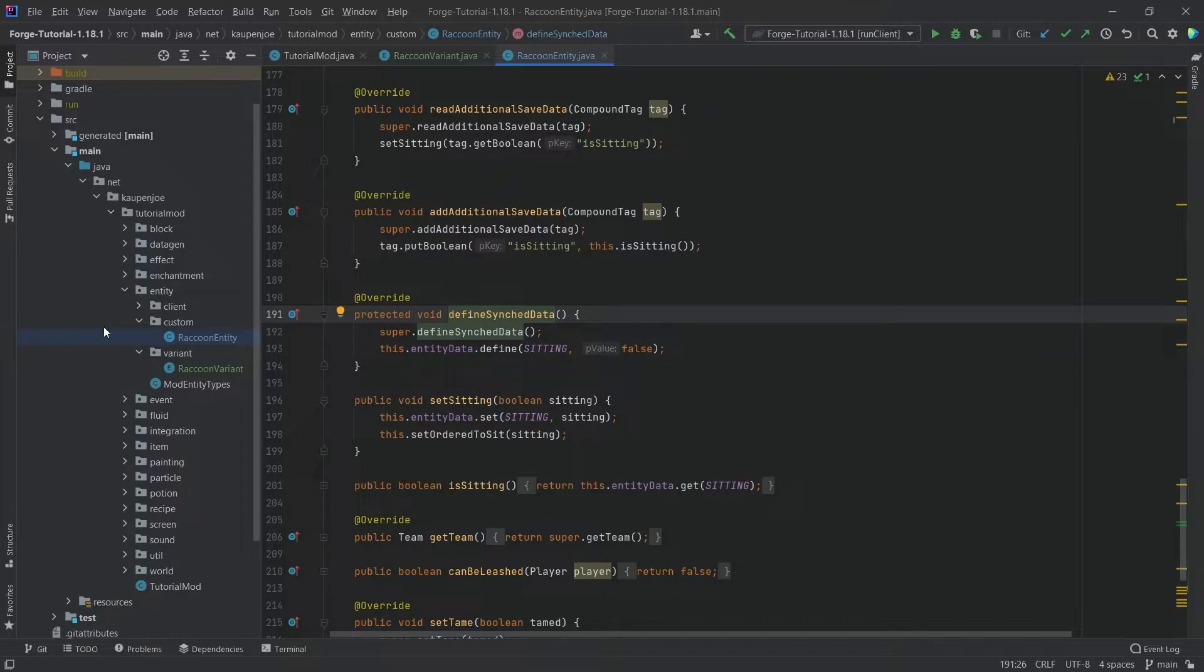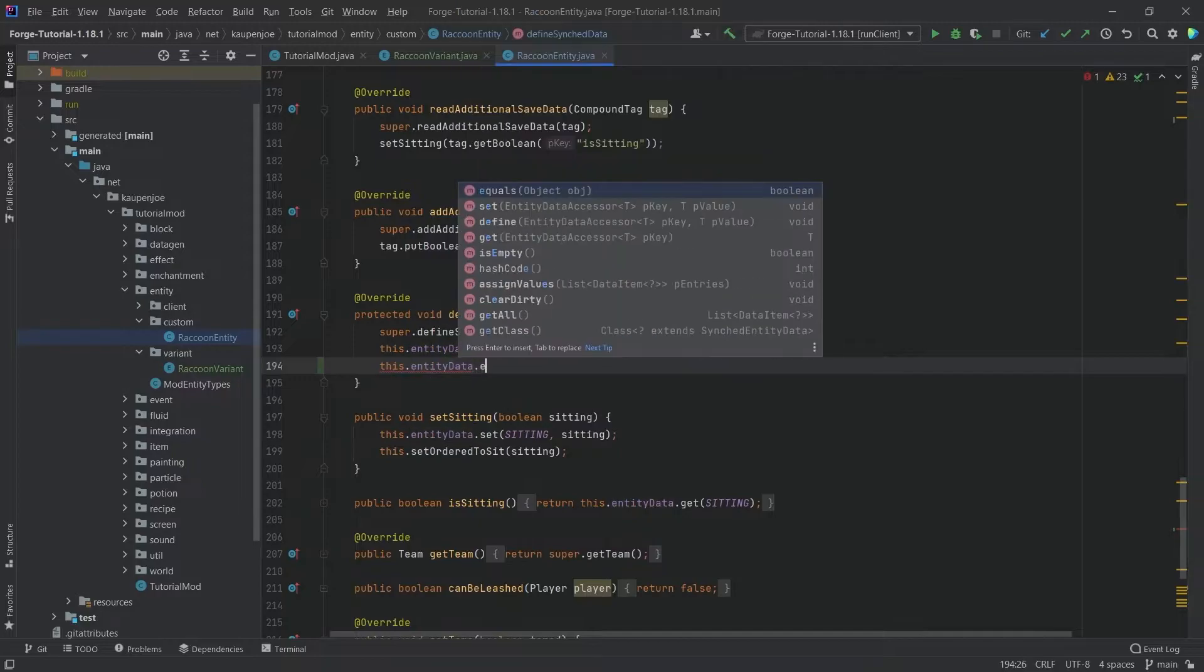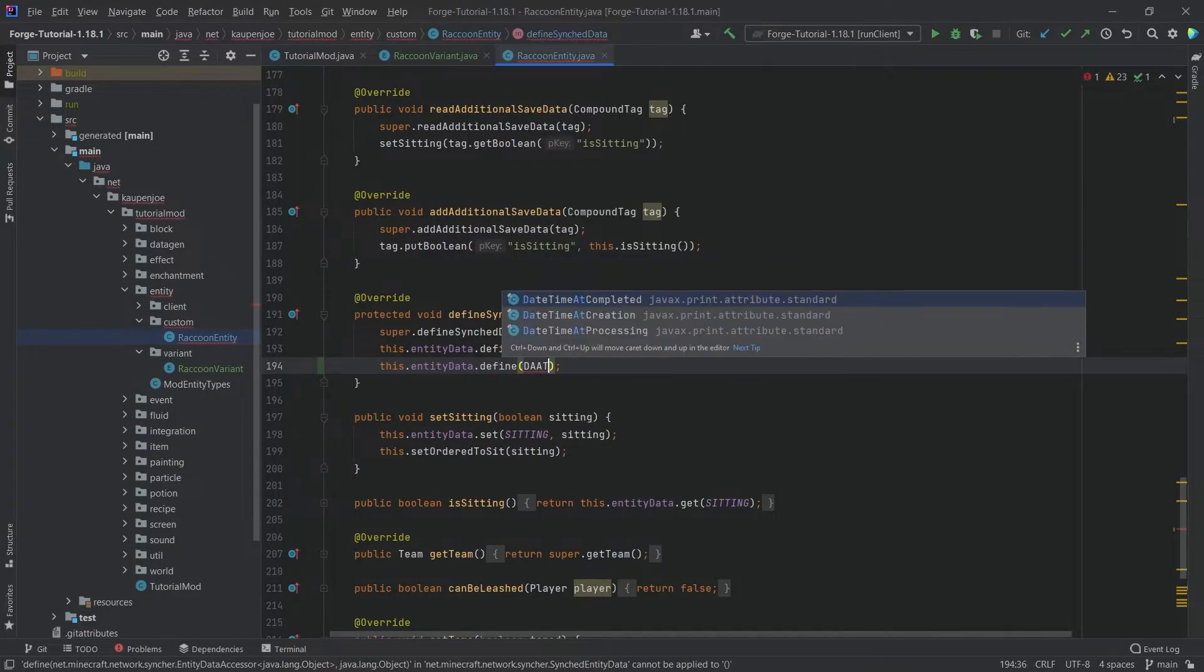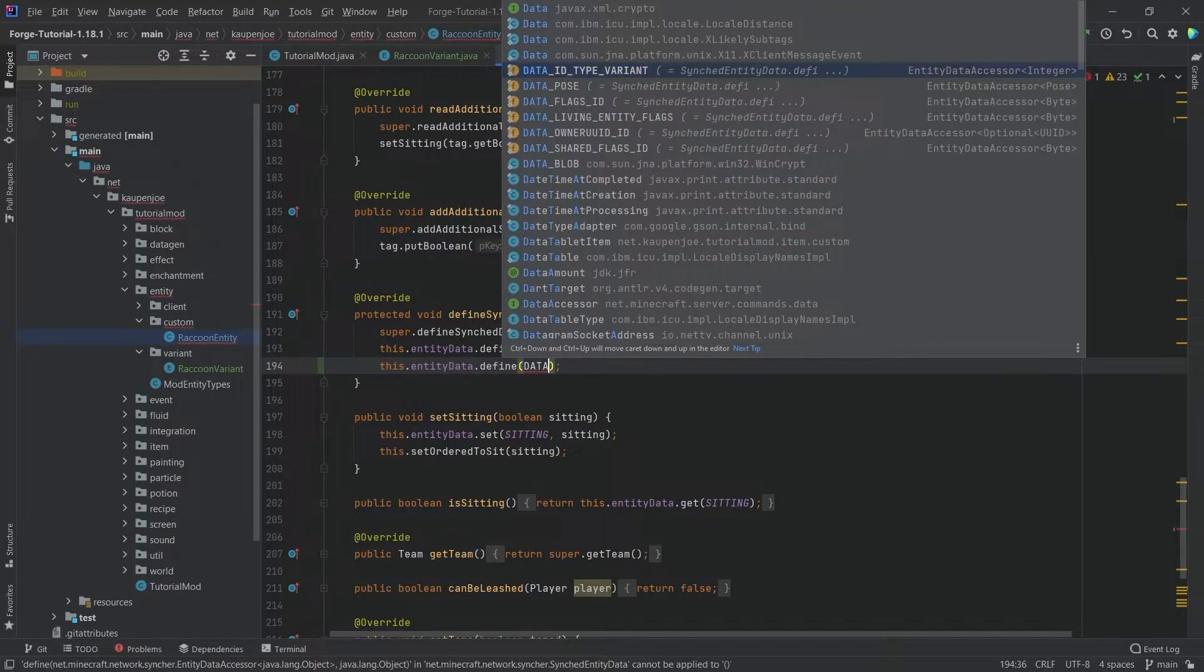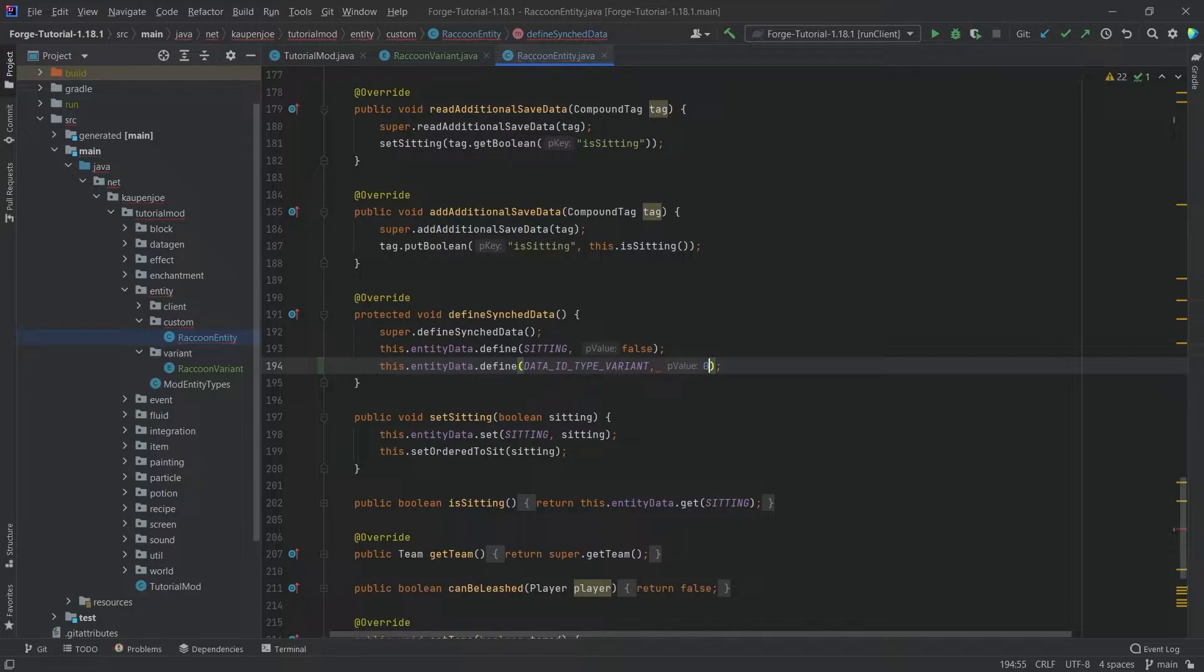We're going to use this and the first thing we need to do is add it to the define sync data method. Very important that we have this: entityData.define, the data ID type variant, and then the default value is just going to be zero in this case.